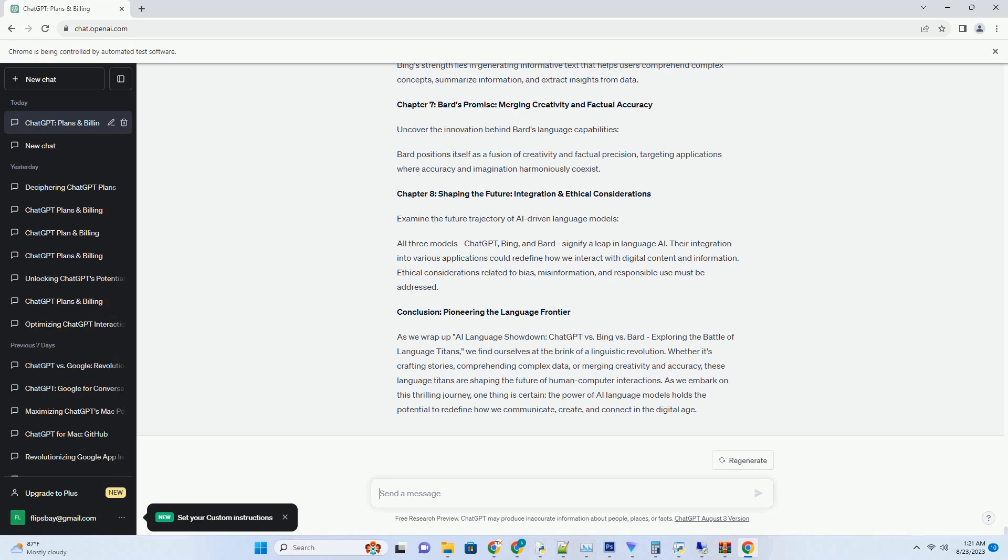Chapter 5: Bard's Dynamic Group Interaction. Explore Bard's Approach to Dynamic Group Dialogues. Bard's knack for anticipating and reacting to group dynamics ensures its engagement aligns with the ongoing conversation, fostering collaborative discourse.